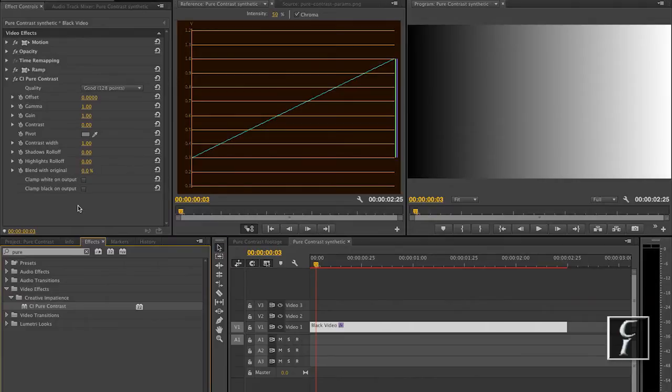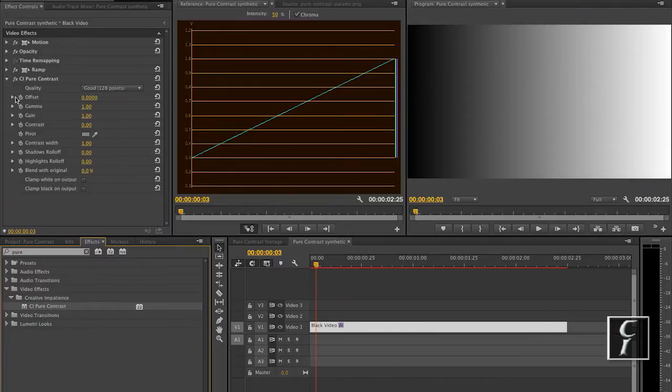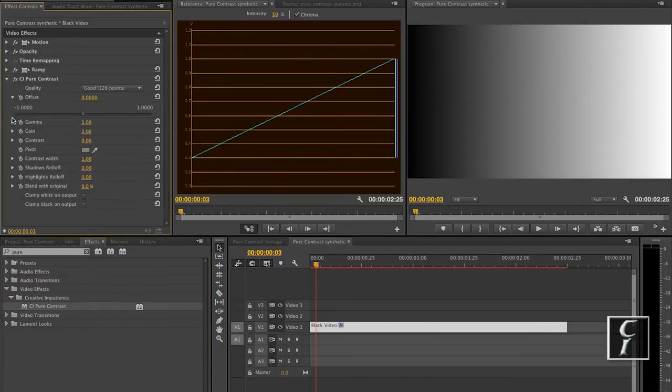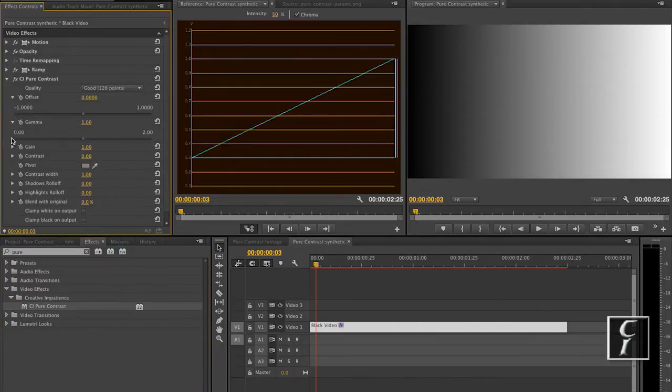To achieve this end, the plugin converts the image into the HSL—the Hue, Saturation, Lightness color space—and only operates on the lightness channel.